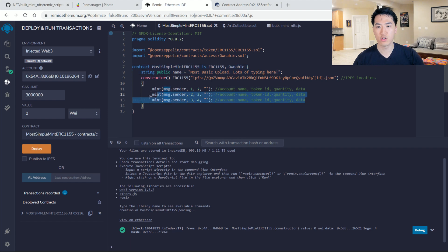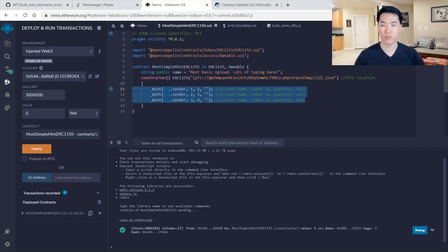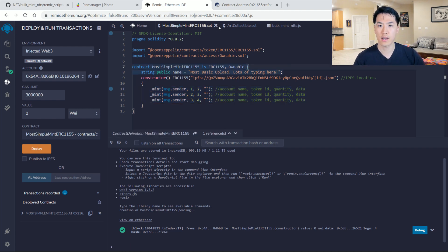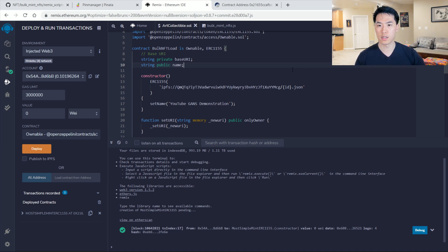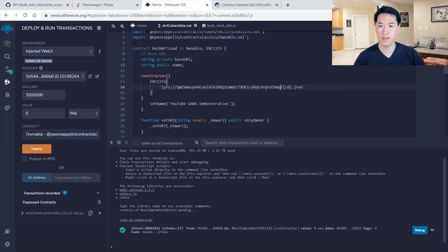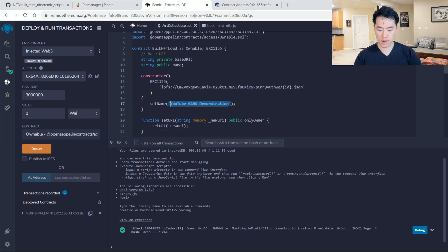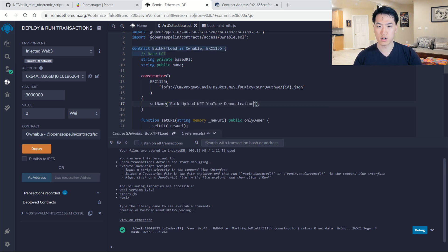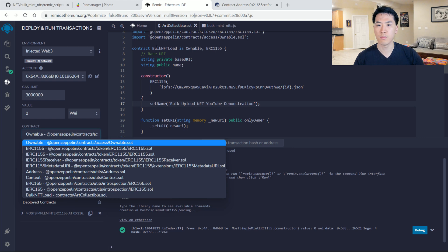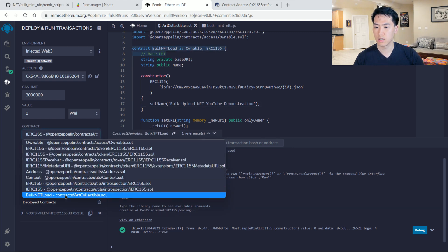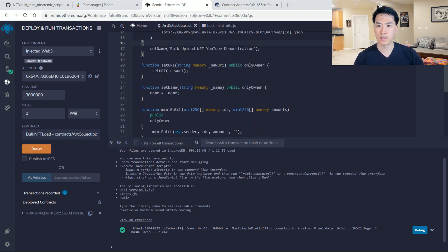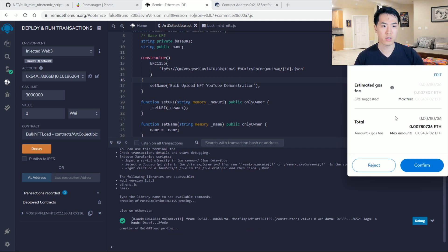But what if we don't want to manually type token IDs or write a for loop? There's actually an easier way. Let's check out 'art-collectibles.' There are only a few things to change. Same as before: go to your Pinata youtube-test-metadata, copy the CID, paste it in. Then change the project name — we'll call it 'Bulk Upload NFT Event YouTube Demonstration.' This deploys our contract on-chain. Change the contract name to 'Bulk NFT Load,' get that green check mark, and that's really all we need.